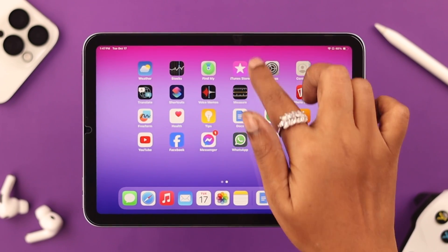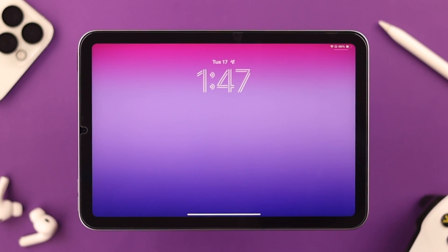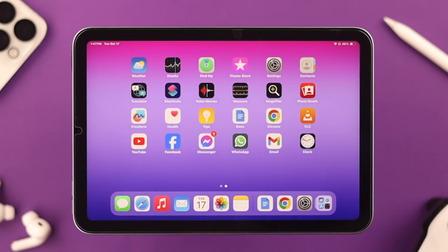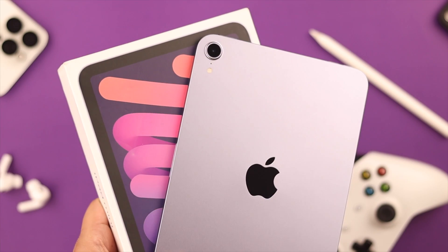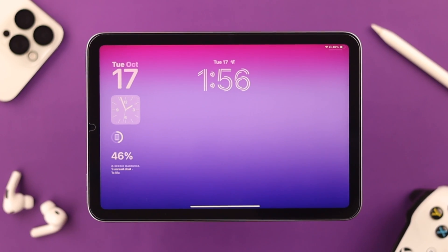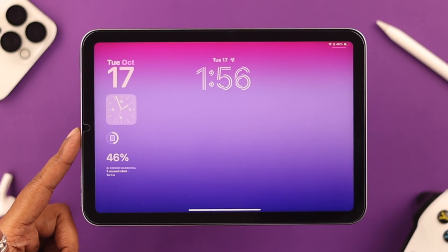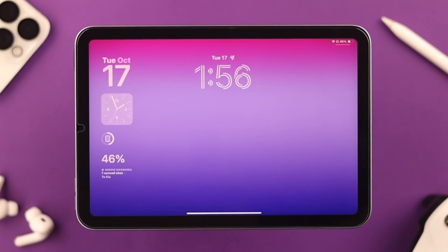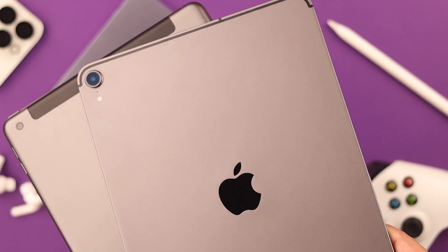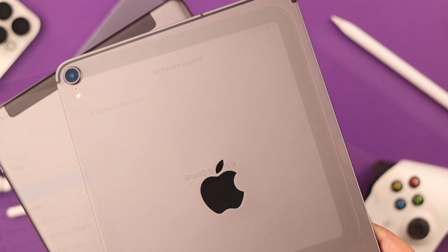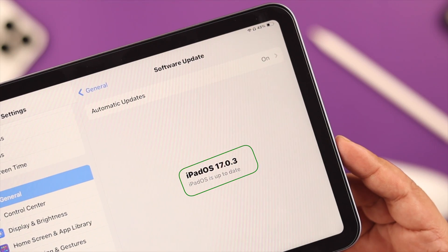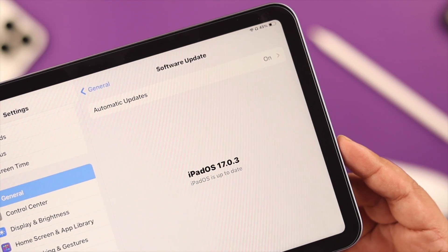Do you want to add, customize, or remove different types of widgets on the lock screen of your iPad mini 6th generation? Stay with us because in this video we're going to show you how to do that. This will also work on other iPads that are iOS 17 compatible, so you don't have to worry about that.